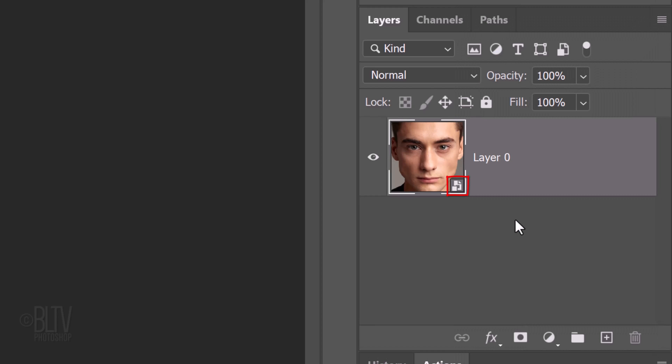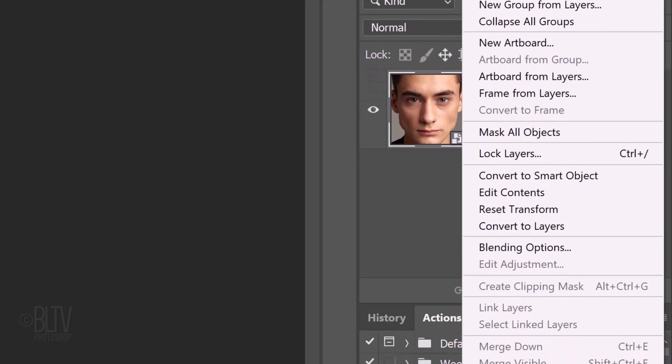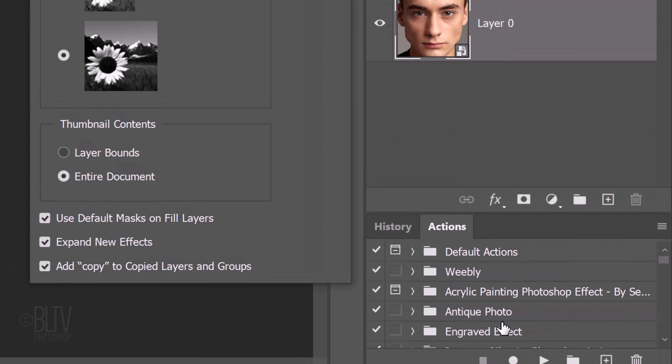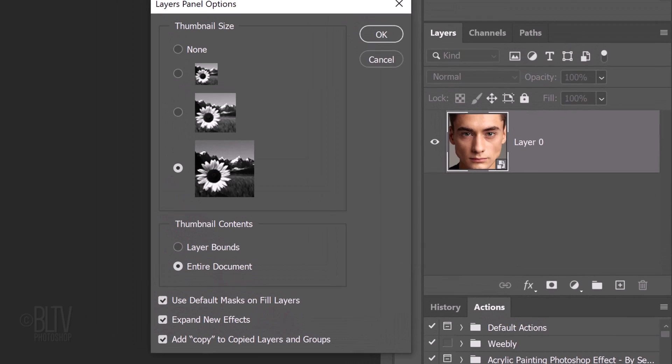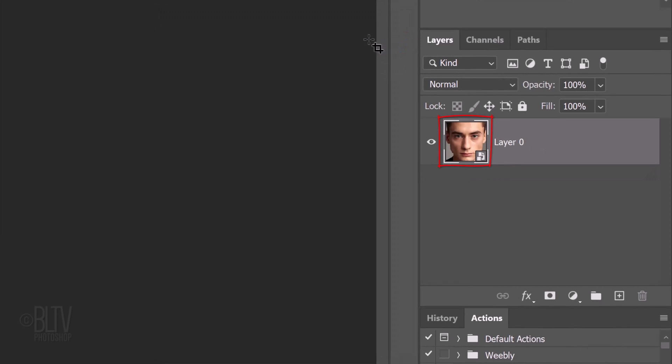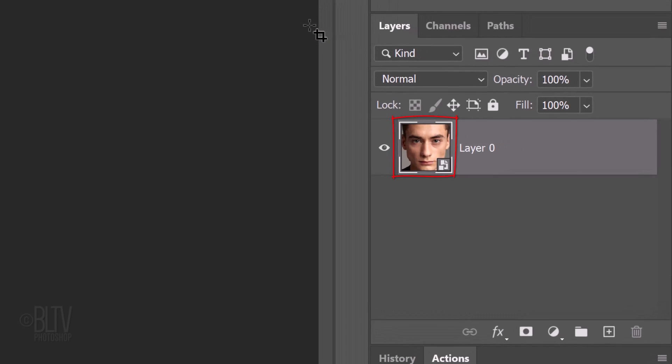By the way, we can make our thumbnails in the Layers panel bigger or smaller by clicking back on the same icon and clicking Panel Options. Presently, I have the largest size ticked. To consolidate space in the Layers panel, I'll tick the medium size. Once we click OK, our thumbnails are seen in the new size.